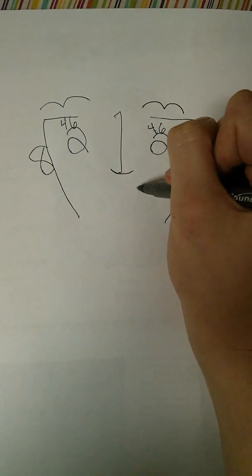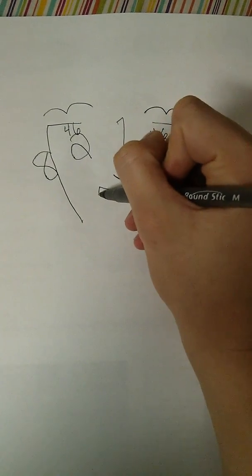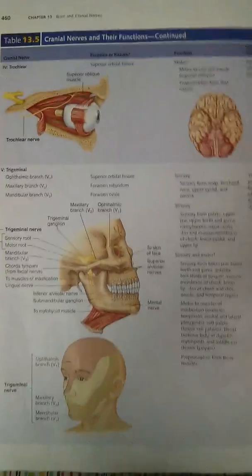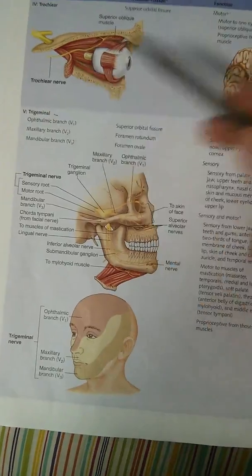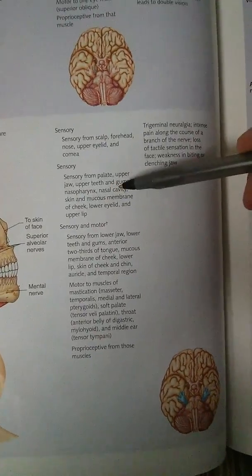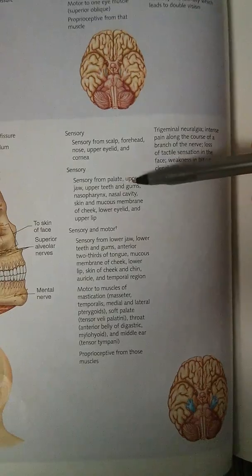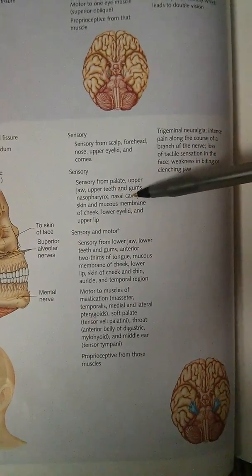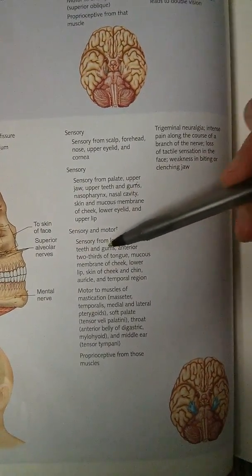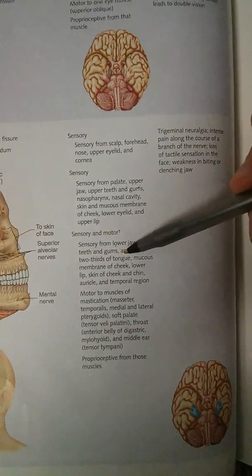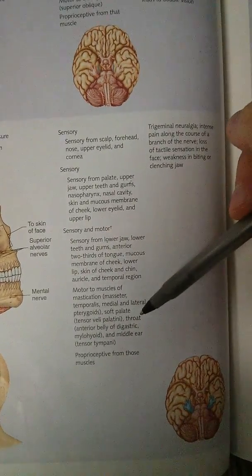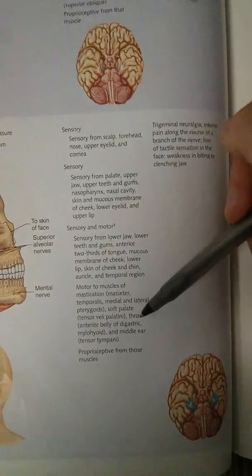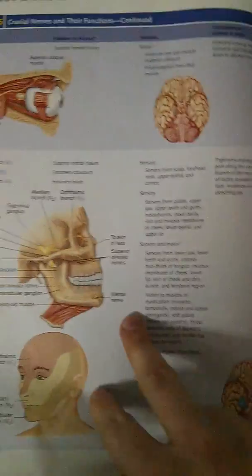And then trigeminal is kind of a hard one, but I make it like the mouth, because it has to do a lot with like the mouth region. Like number five is trigeminal, and most of it has to do with like the upper jaw, teeth, gums, nasal cavity, two-thirds of tongue, cheek, and something here is about chewing, and all the soft palate, the throat. So that all really has to do with like the mouth region, even though it's a lot.